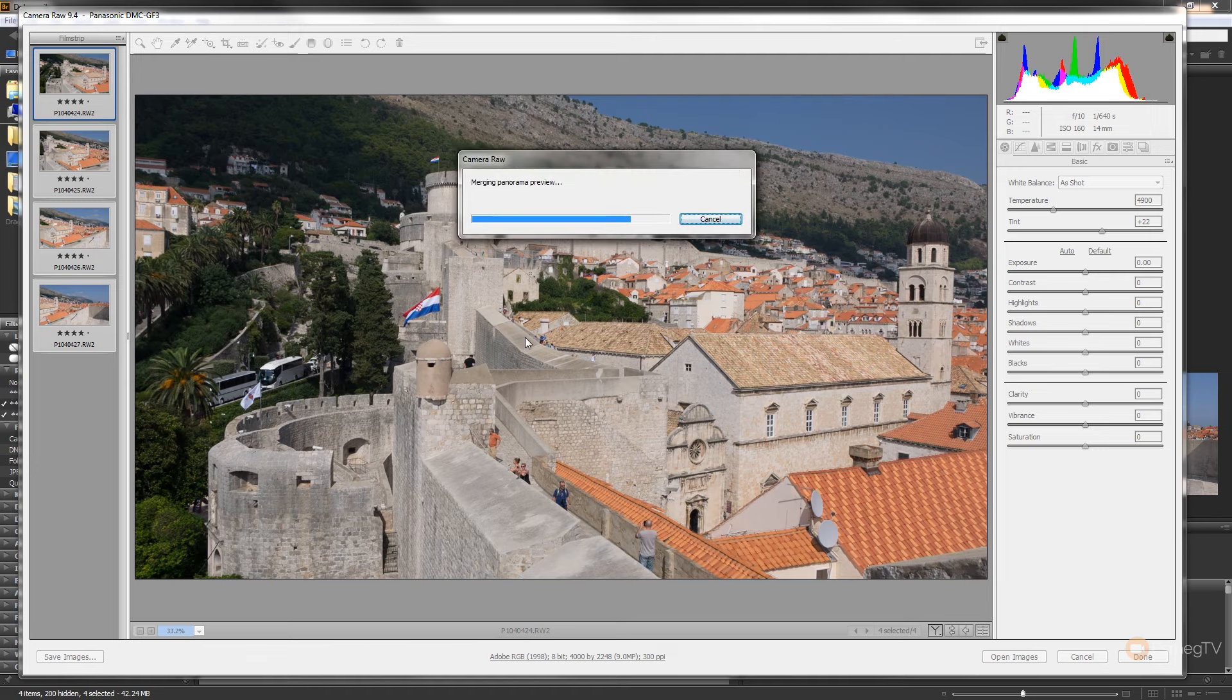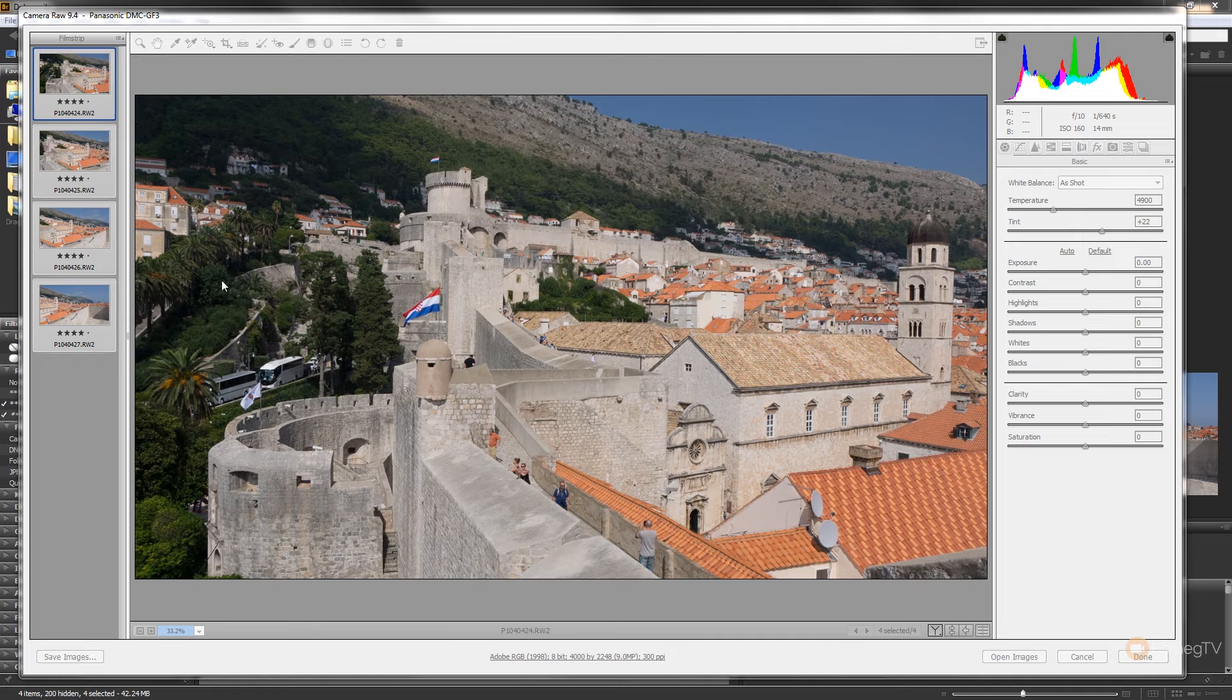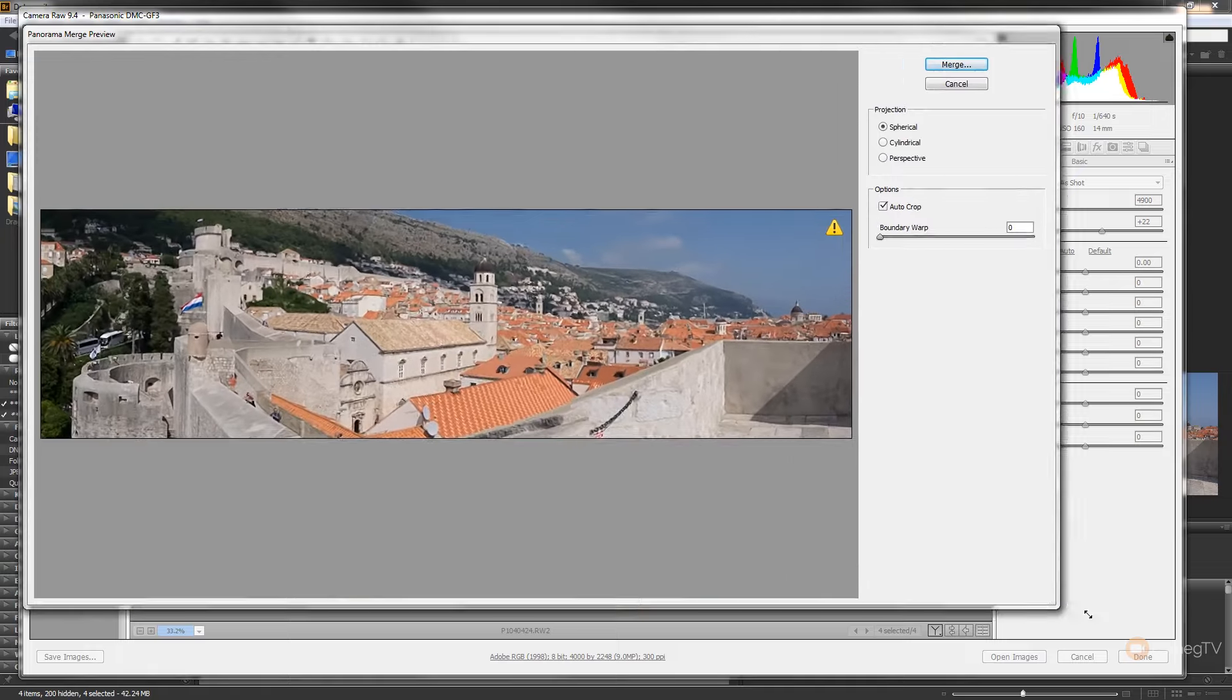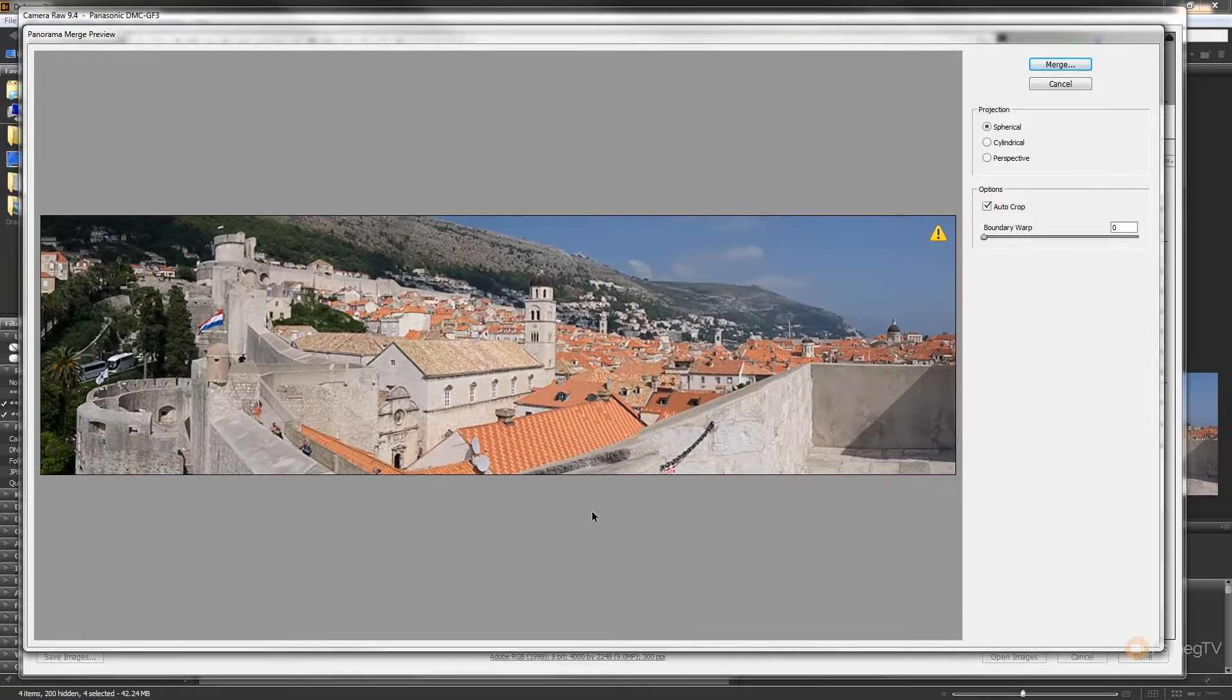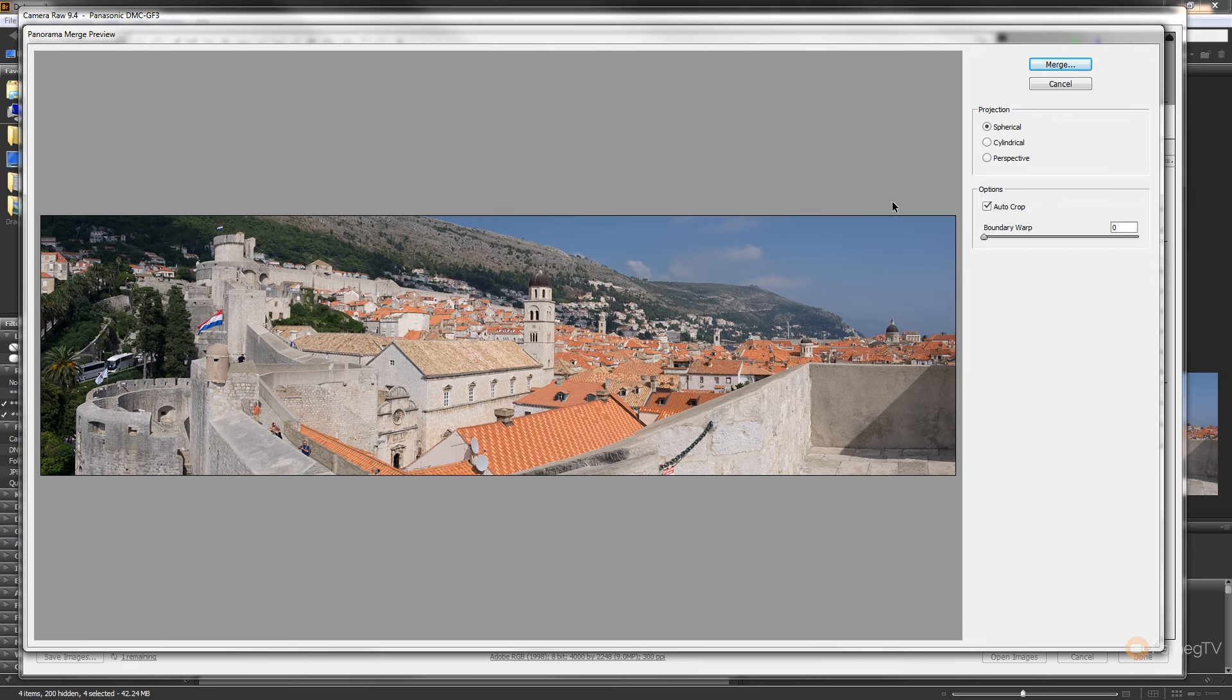And once that's completed, we can take a look at what we end up with. As you can see, we now have a panoramic image already set up. If we take a look, you can see it looks pretty good, but there's one issue. We've cropped off a hell of a lot of information around the edges to give us a nice straight image.